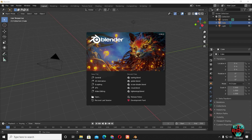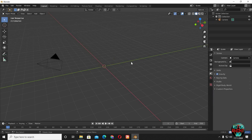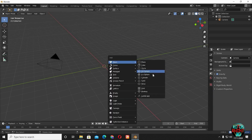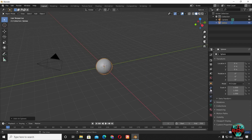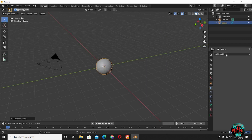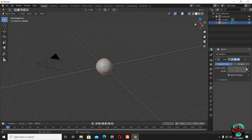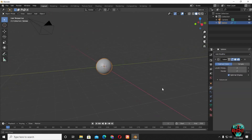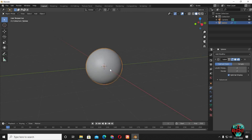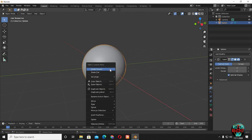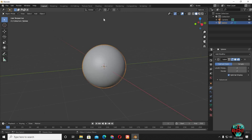Back to Blender. Delete the cube and the lamp. Shift A, bring in a UV sphere in the scene. Now go to the modifiers tab and select subdivision surface. Increase subdivisions to 2. Now right click and shade smooth.